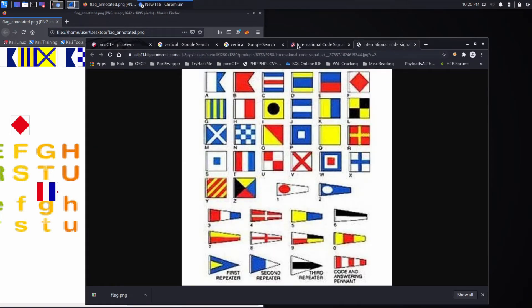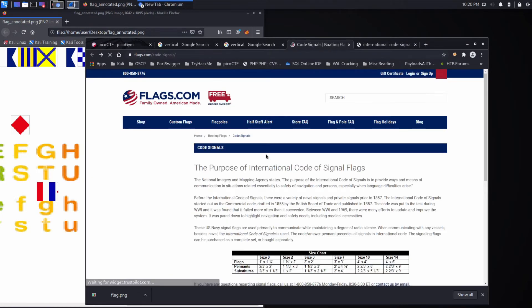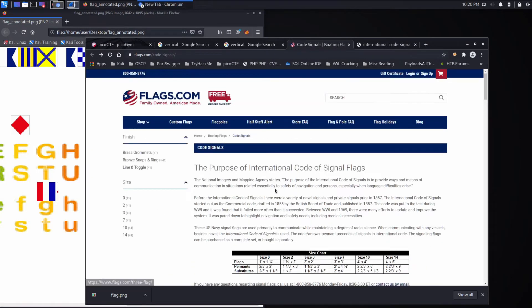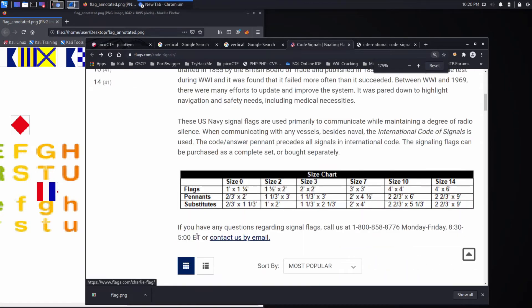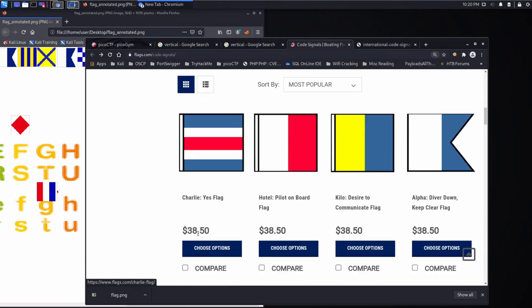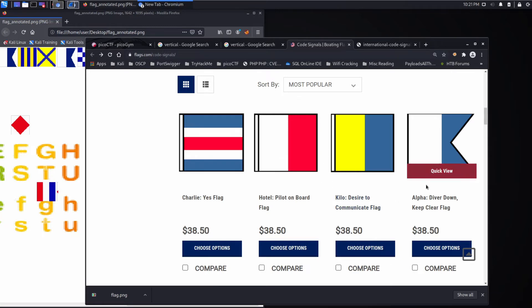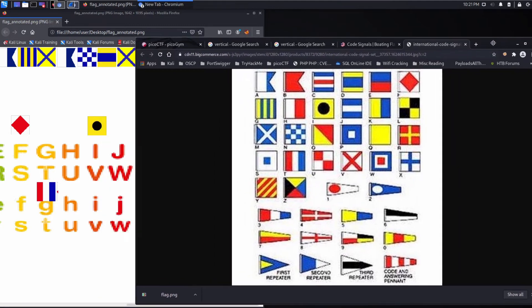And what we can see, if you noticed earlier, I should have highlighted this. You see each one of them, this is the Charlie Yes flag. This is the hotel pilot on board flag. Charlie and hotel are both part of the military alphabet. So Alpha Bravo, Charlie, Delta, Kilo, all of those. So these all have a letter or number meaning, which we can begin to translate.